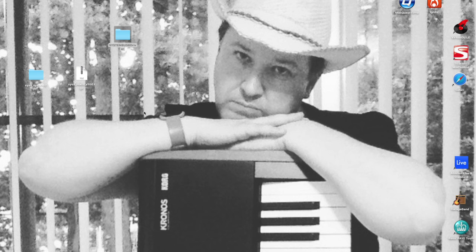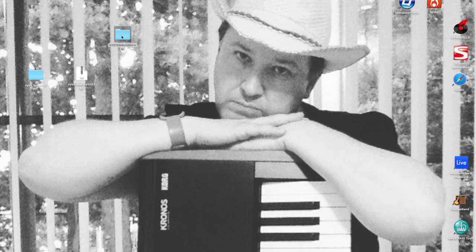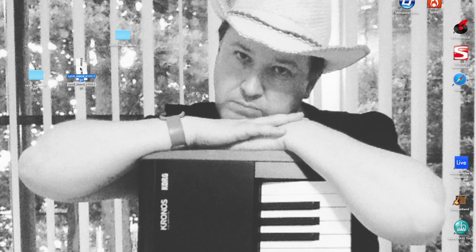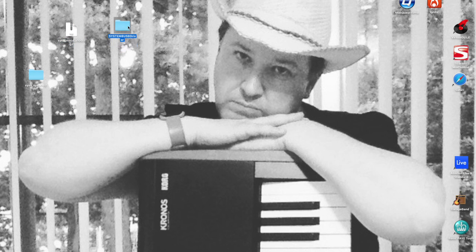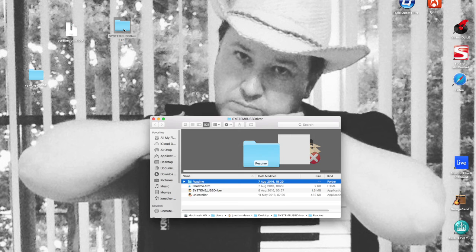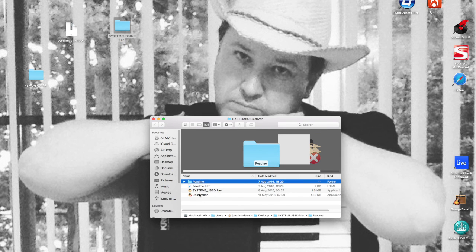You extract the file from Roland, which is this file here, and it will extract itself to a folder, which is this folder here. Click on the folder and it exposes four files: the install file and the uninstall file.